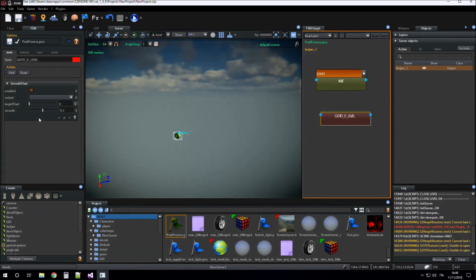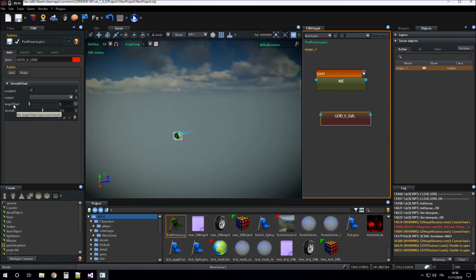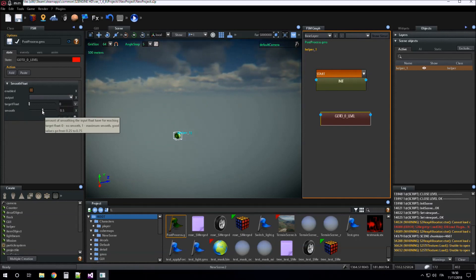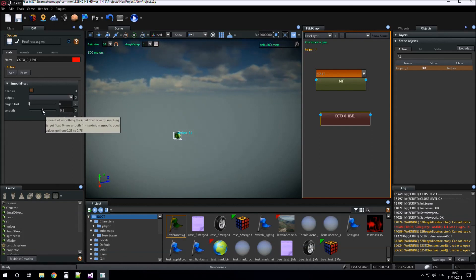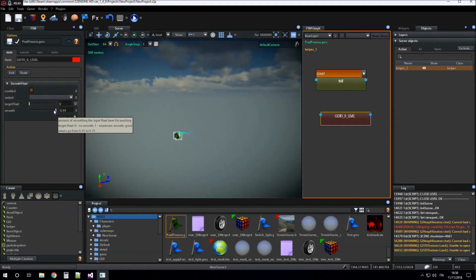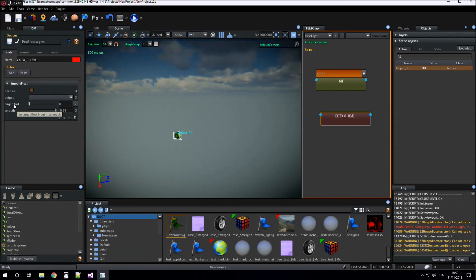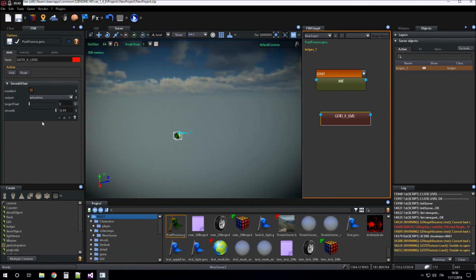So we use the 'smooth float' action. Smooth float action sets a target float value to an output variable by smoothing it by a smooth amount. We set smooth to 0.99 and our target value must be zero. We assign the smoothed value to saturation.